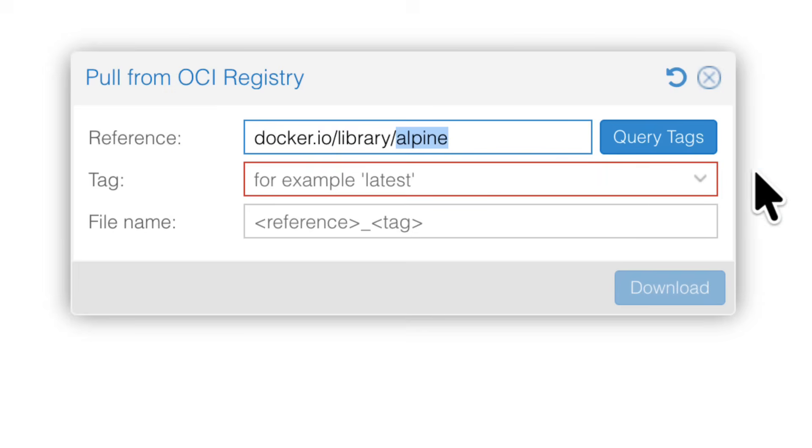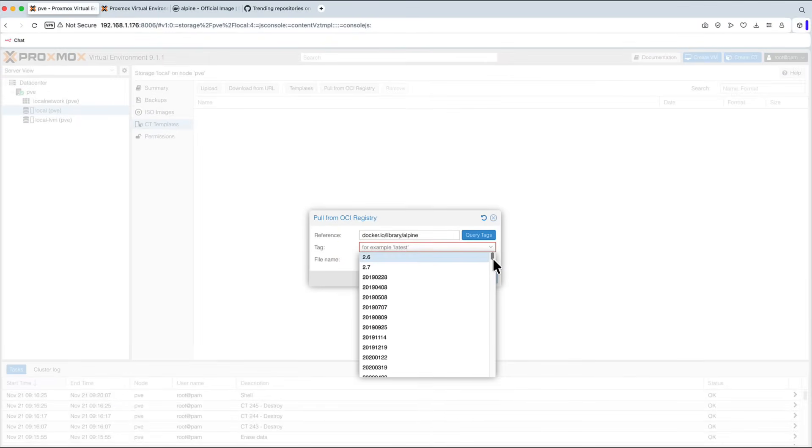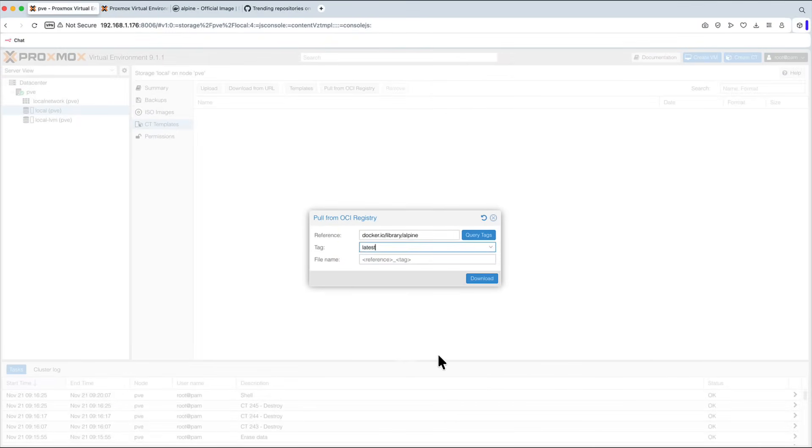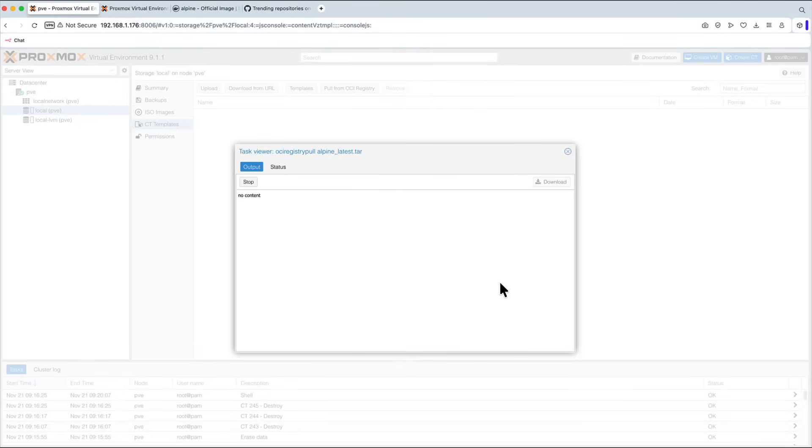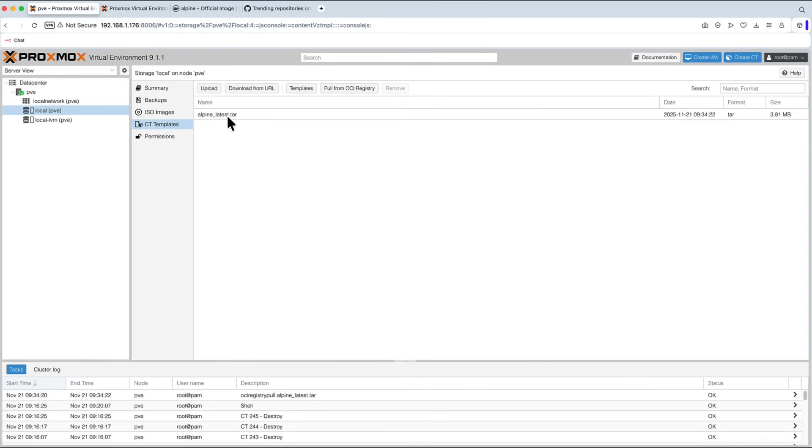I hope that makes sense. We can query the tags. We can take the Latest one, maybe. And let's just pull it. I say Download. And it takes like two seconds. And we can already see that the Alpine Latest has been downloaded.